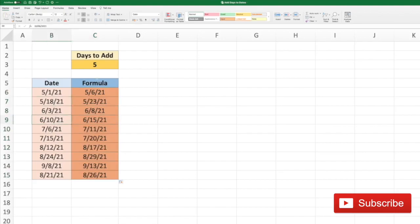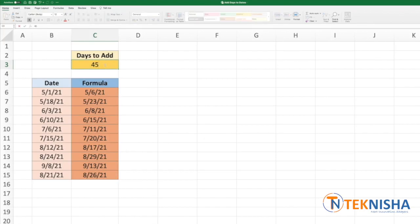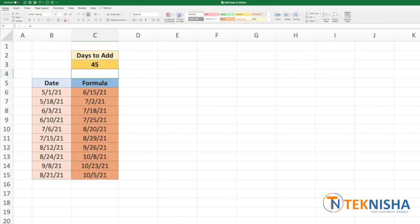Then we change the value in cell C3, all the dates in column C should get updated. So let me put this as 45 days, and to this date we've now added 45 days.